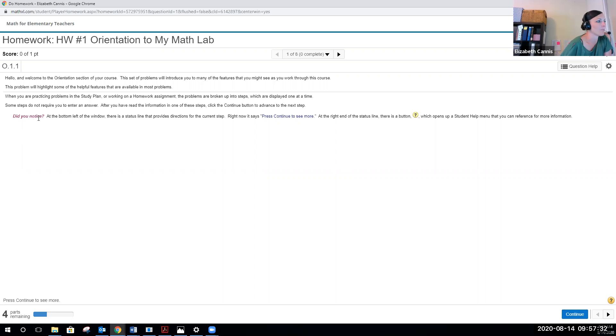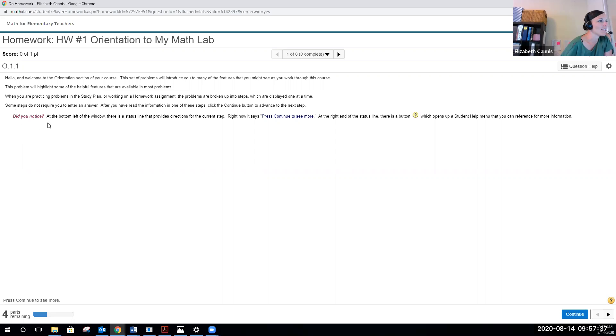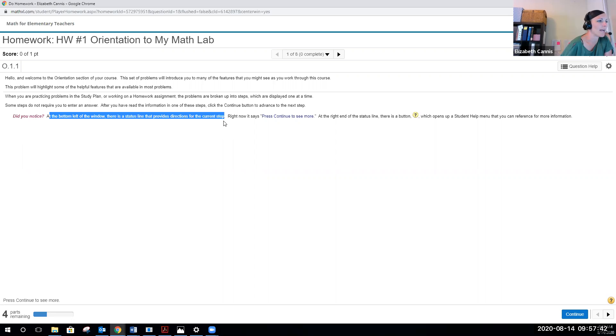Again, it'll have some directions, so you can read through all these words here. Then it says, did you notice at the bottom left of the window there's a status line that provides directions for the current step? Right now it says press continue to see more.